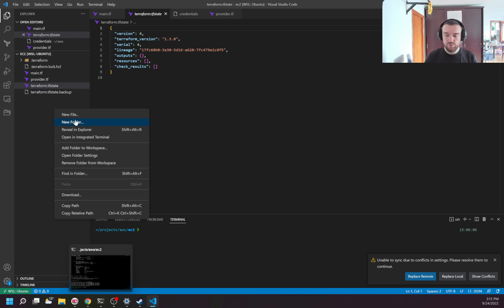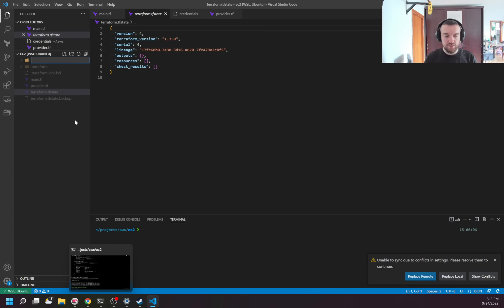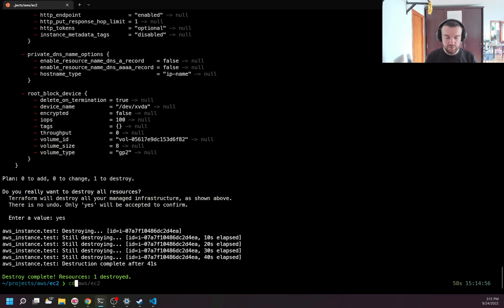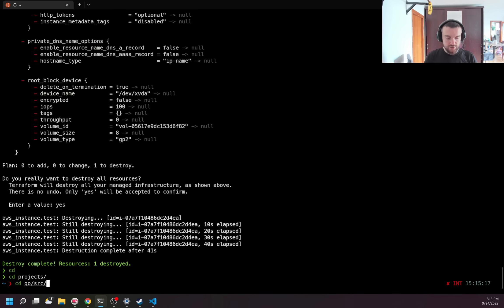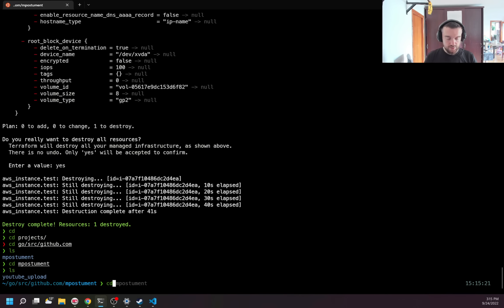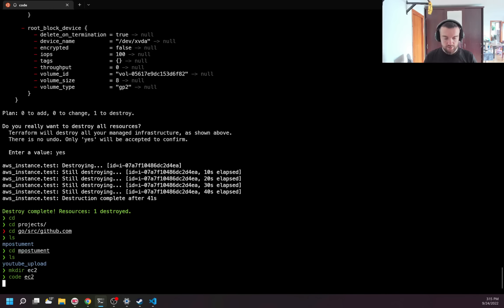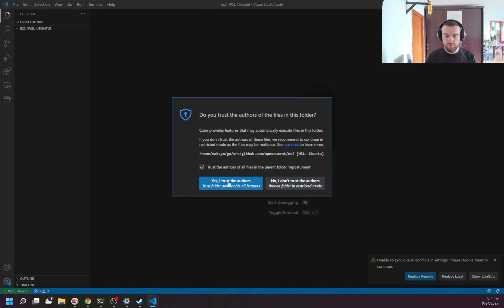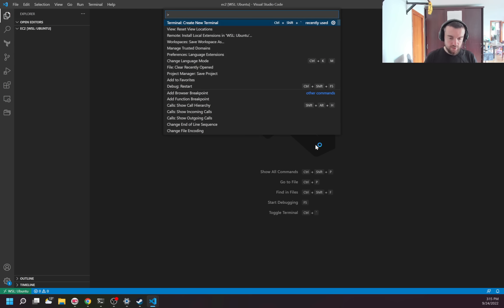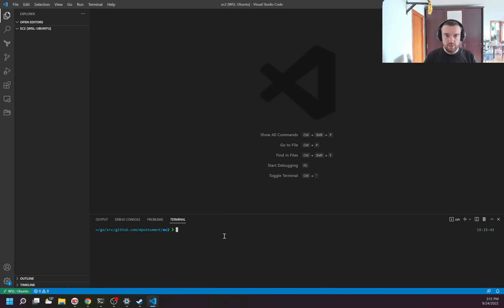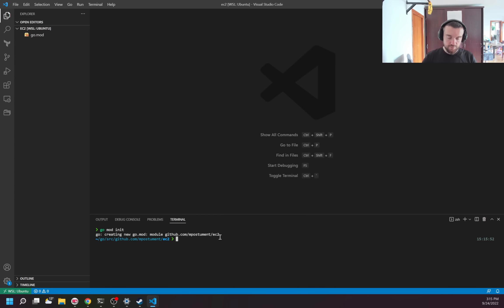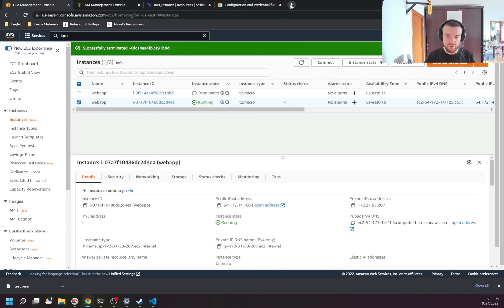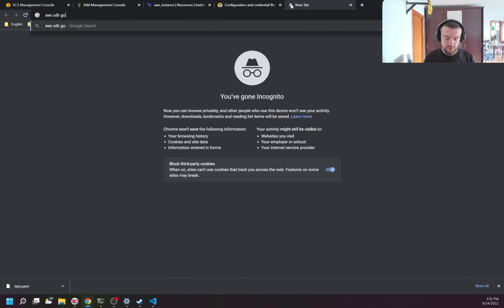Another way to create instances is the AWS SDK. I'm going to use Golang. I have a directory for my Golang code. Let me create a directory for EC2. I already have Golang installed — it can be downloaded from the Golang website. First I need to initialize the module with 'go mod init'. Next I need to install the AWS SDK for Go — make sure you use version 2. I run the commands to download the required packages, including the EC2-specific package.